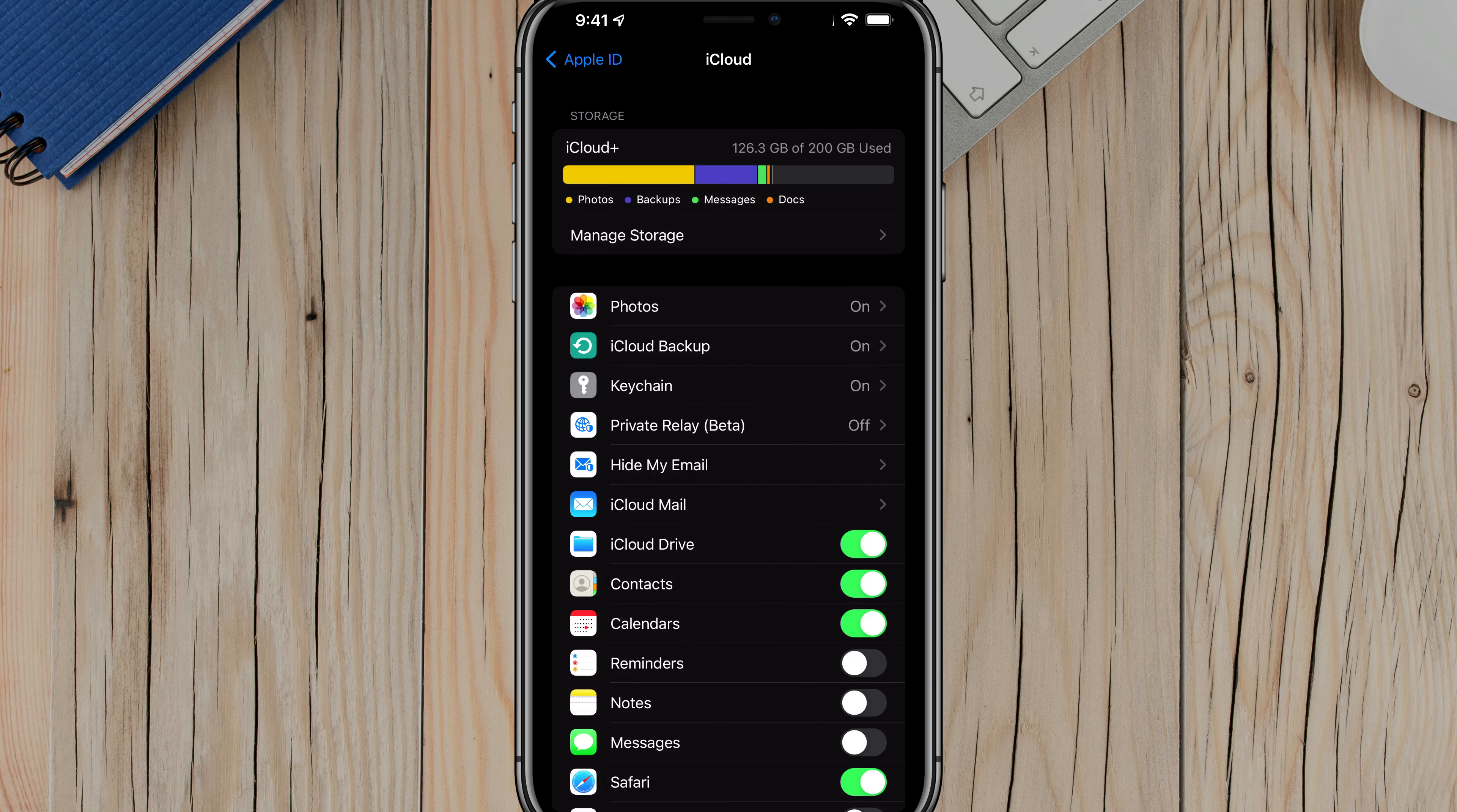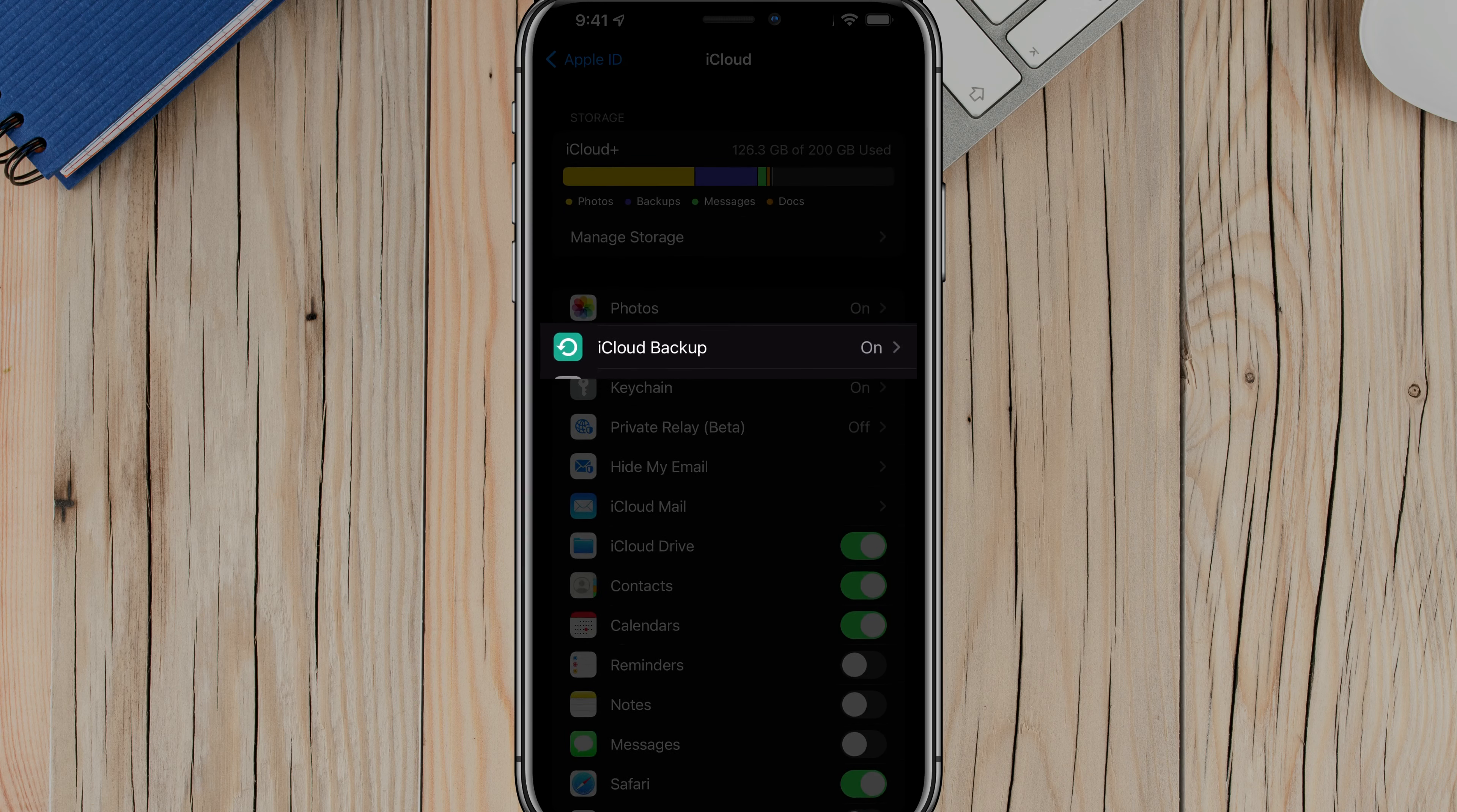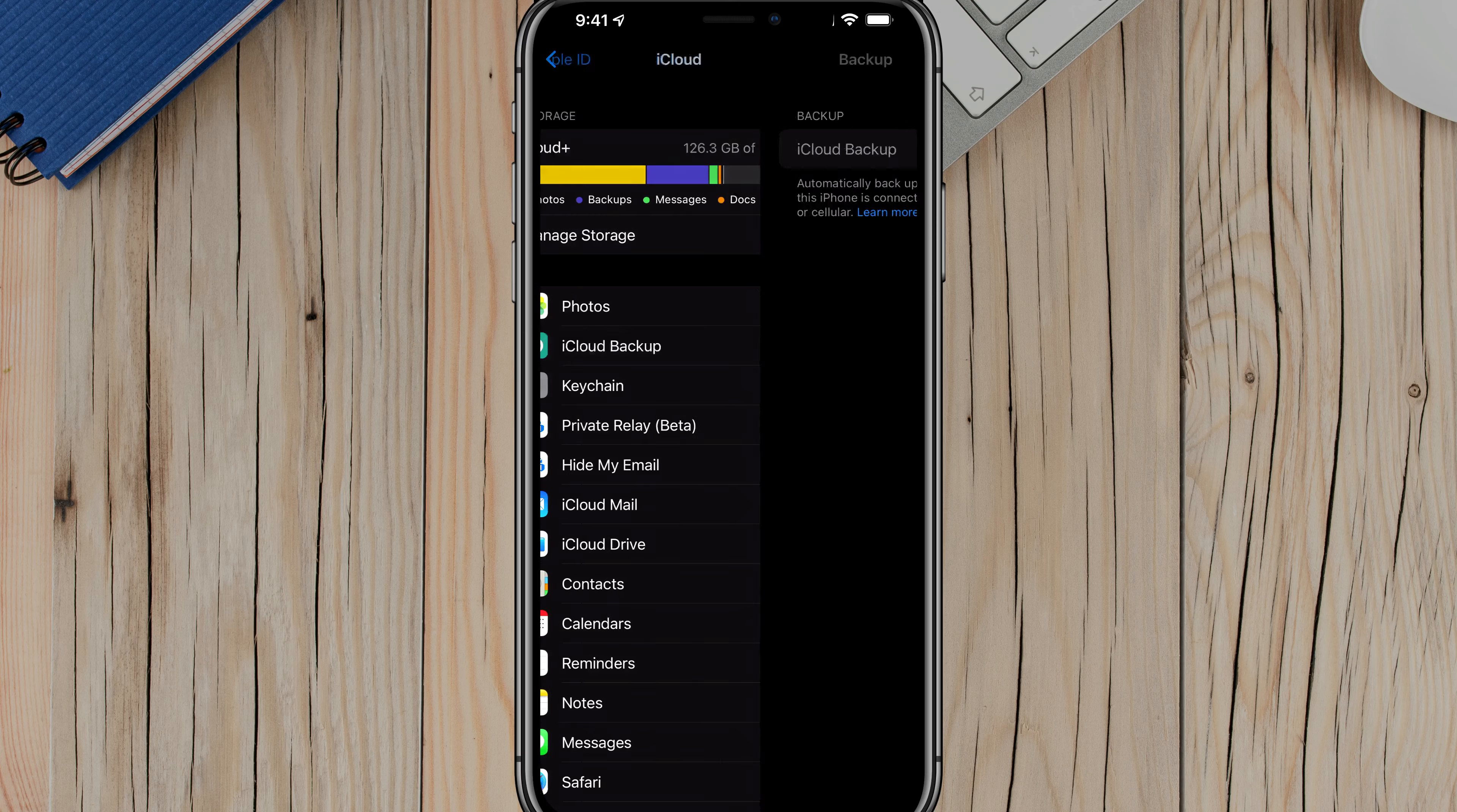It'll then let me know how much of the plan that I'm using. I'm using currently 126 gigs of the 200 allotted gigabytes on my plan. The one that you want to do is you want to go and scroll down to where you see something here that says iCloud backup. It'll have a little curly Q arrow on it, as you can see here on my screen, and make sure that that is turned on.